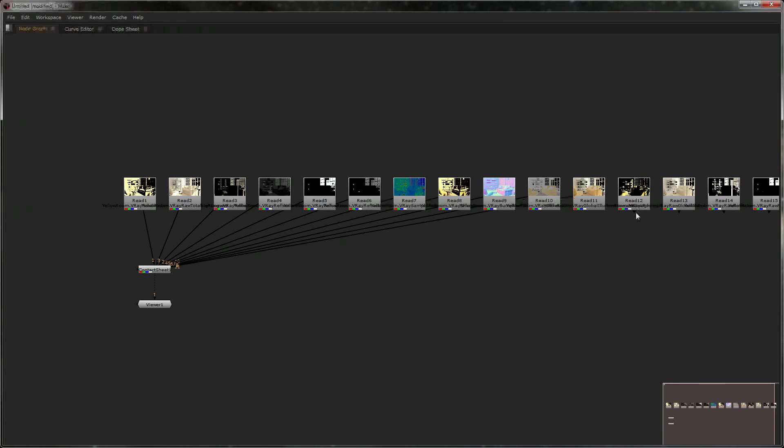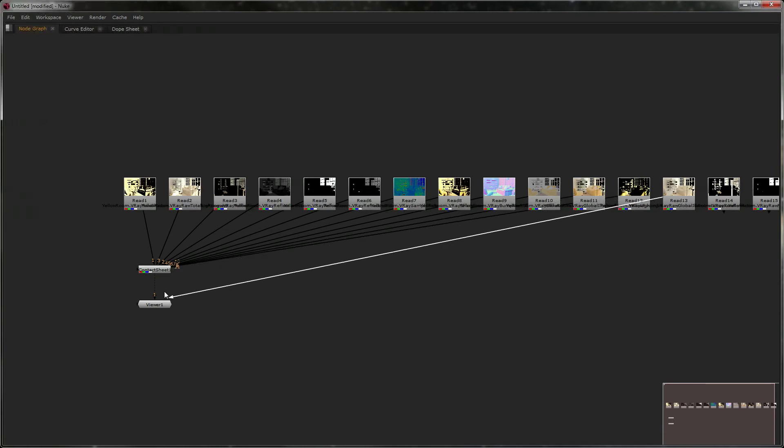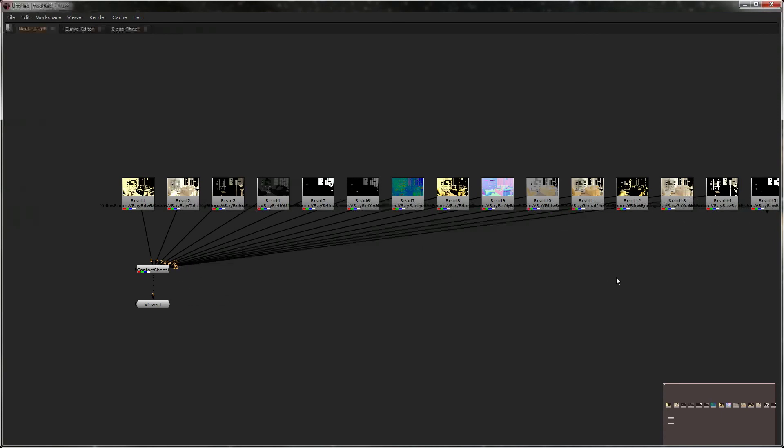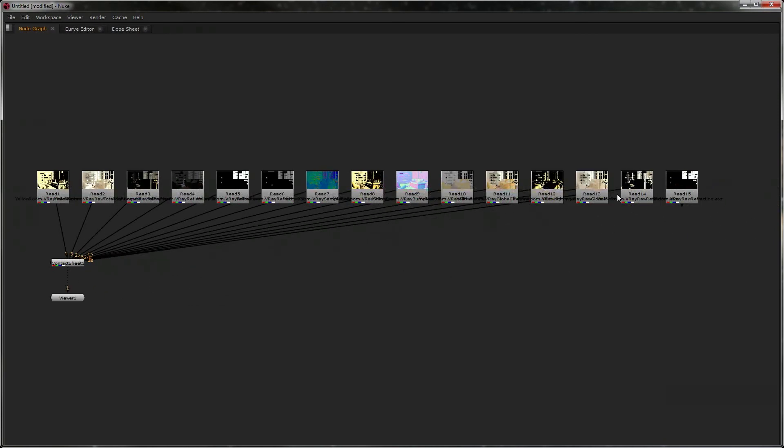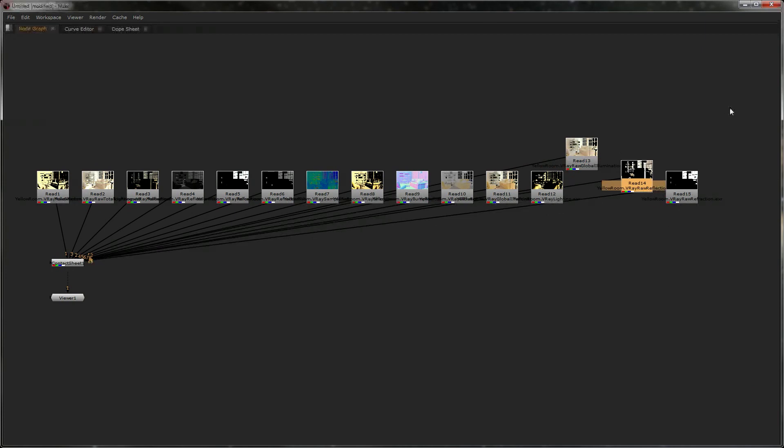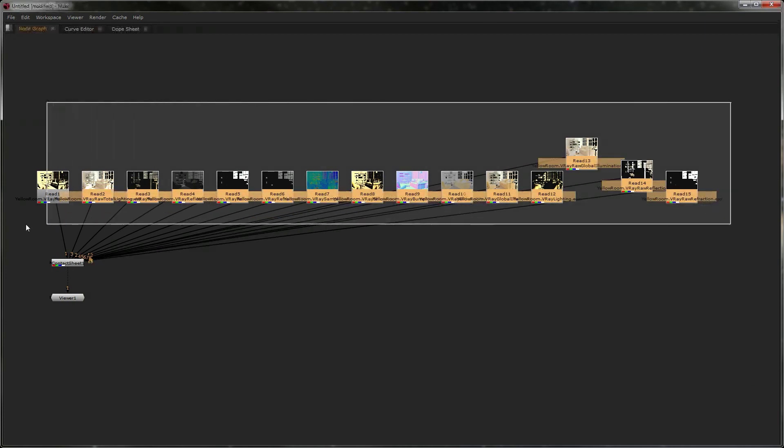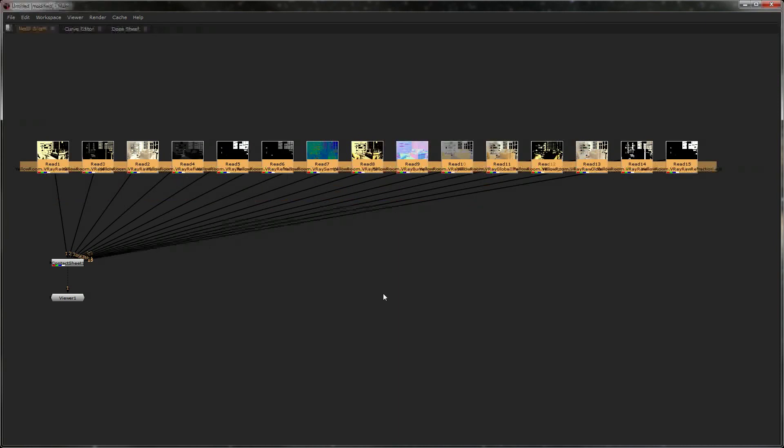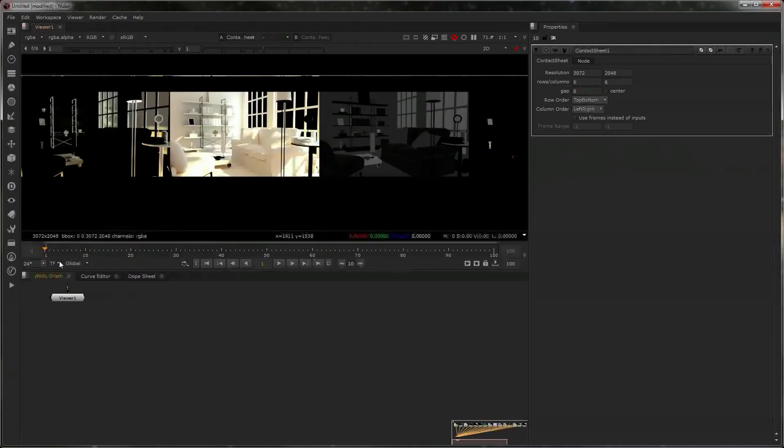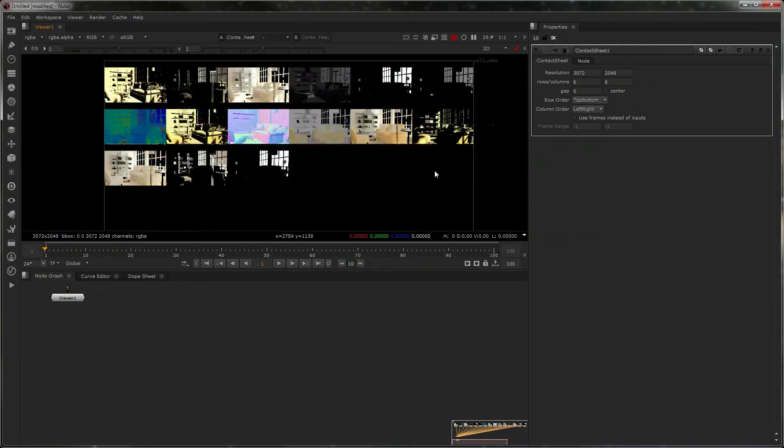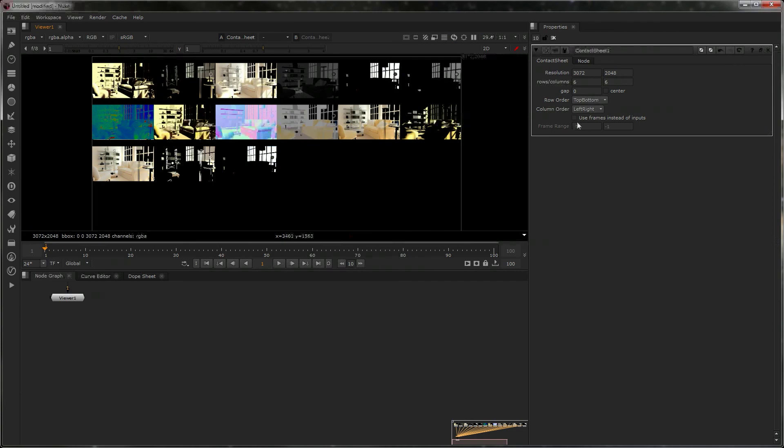And you can put them all into a contact sheet like this, and then you know where you're at, right? And it's easy for the client to locate what they want. They can see all the renders and choose which one they like.